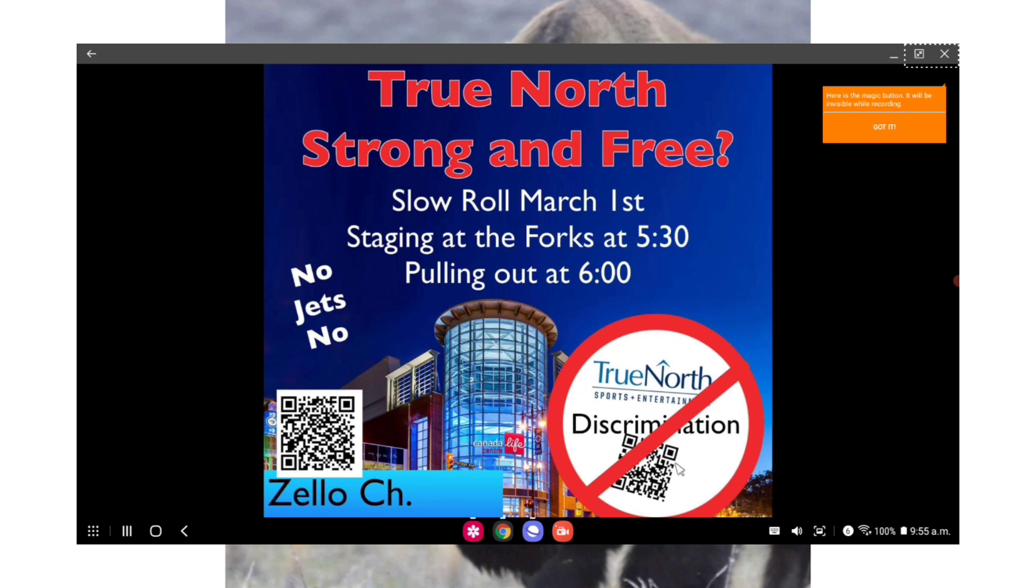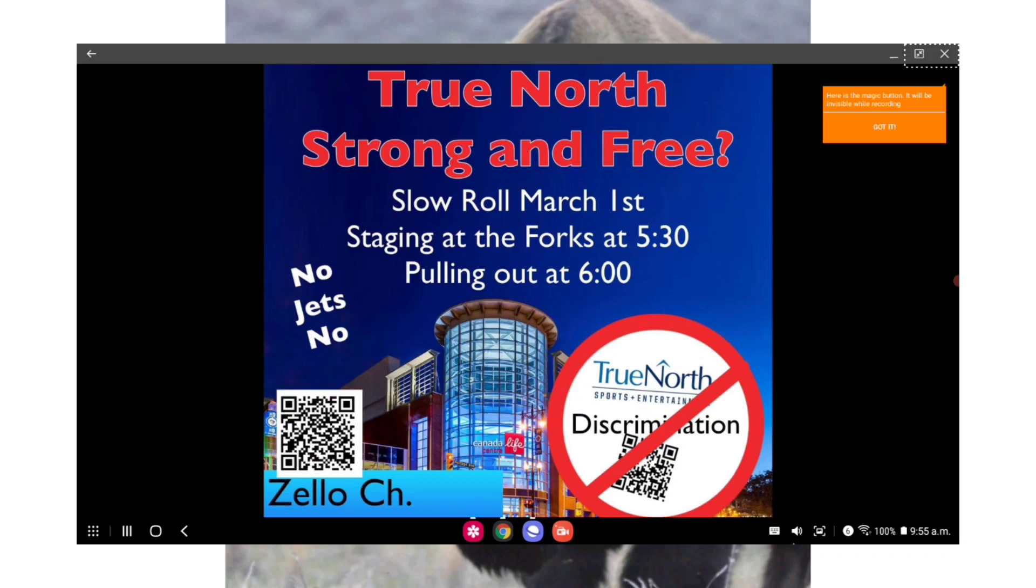They're in protest of True North keeping the vax pass for the Jets and the Manitoba Moose even though the province is dropping the requirements. So I mean, it blows me away that True North is doing this. There's also a freedom chain being organized, taking place throughout Canada on March 5th. The goal is for everyone to park on the side of the road and link hands, creating a human chain throughout Canada.